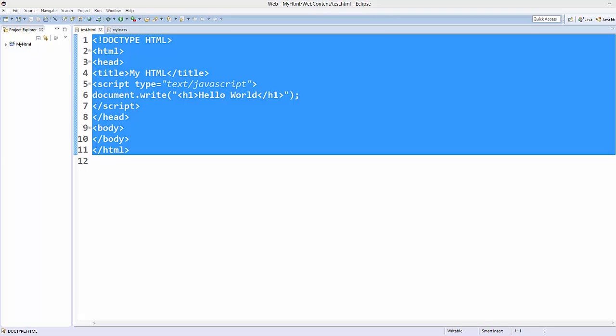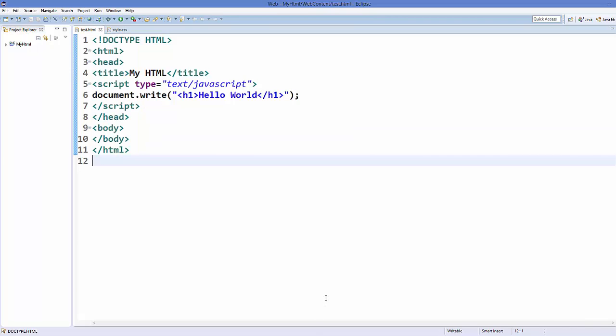Hello guys, welcome to the next video on JavaScript tutorial for beginners. In this video we will see how we can install Notepad++ which is a code editor for JavaScript, or Eclipse IDE for developing your JavaScript project.